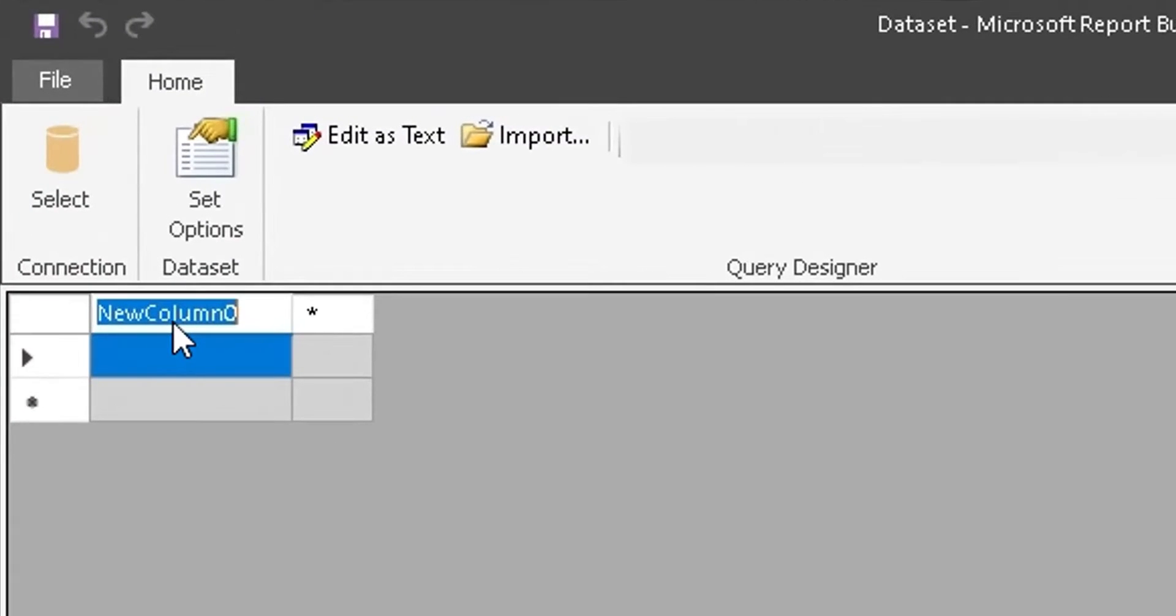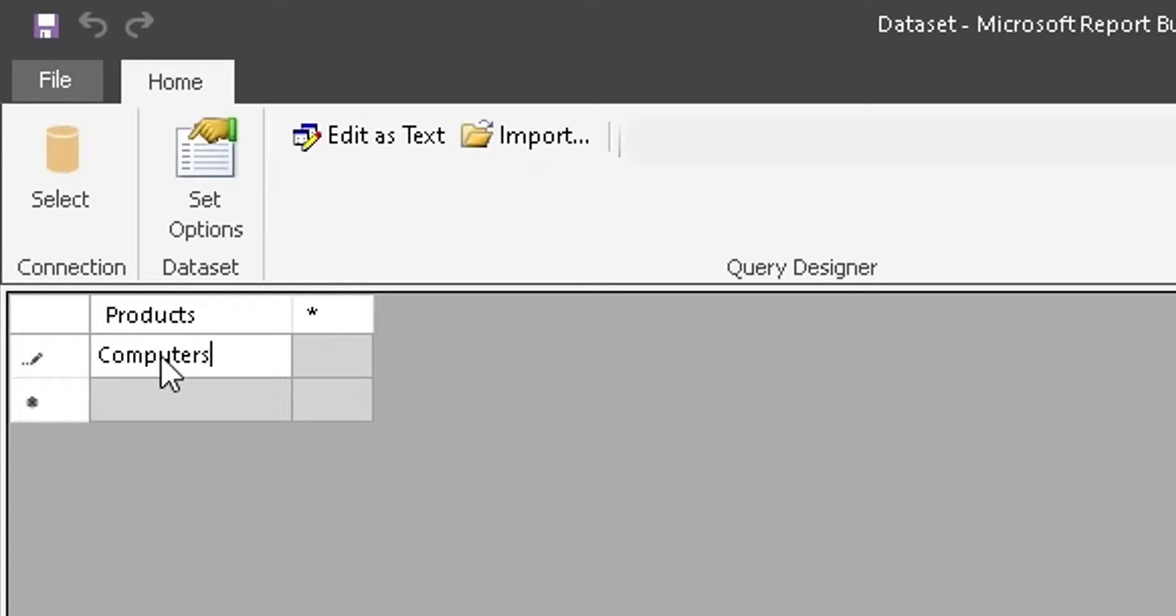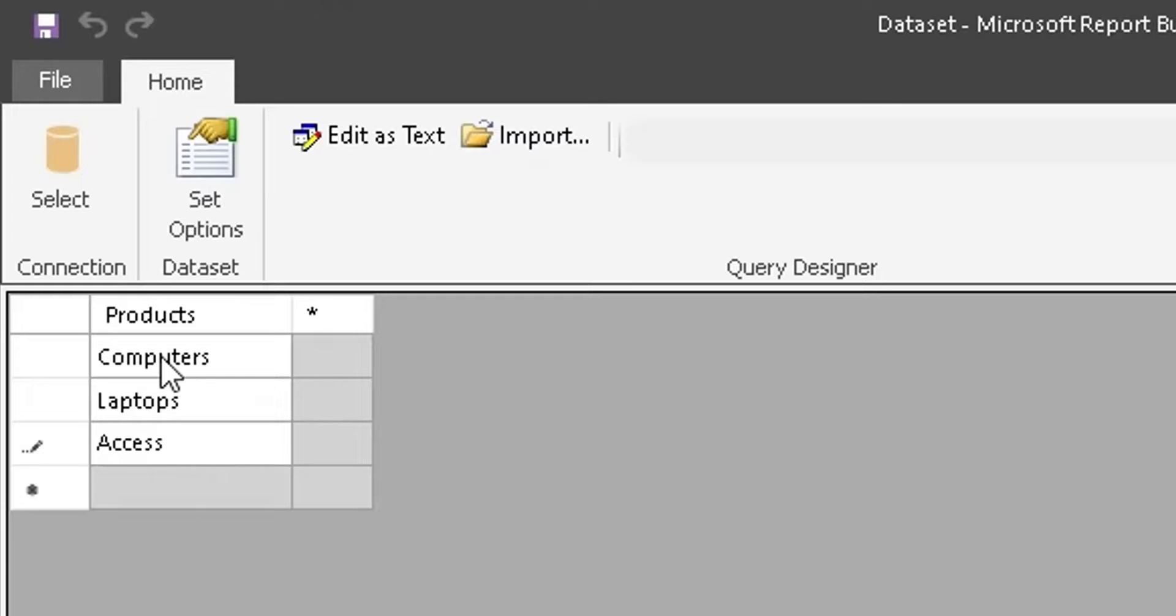We can rename the columns here. We can enter values in cells below. Let's fill in the rest of the table with sales information.